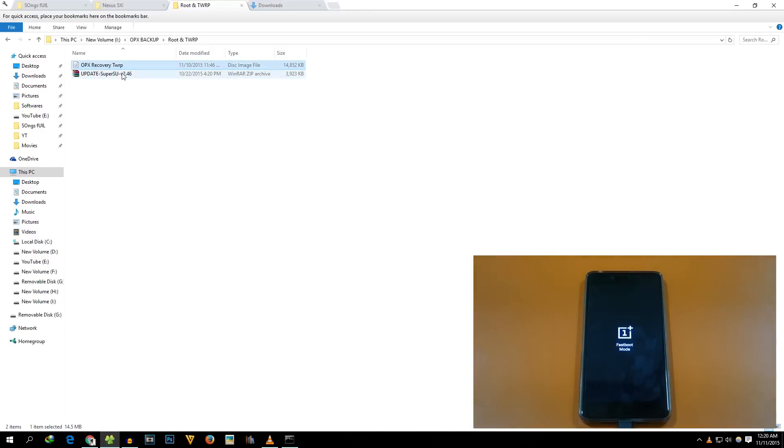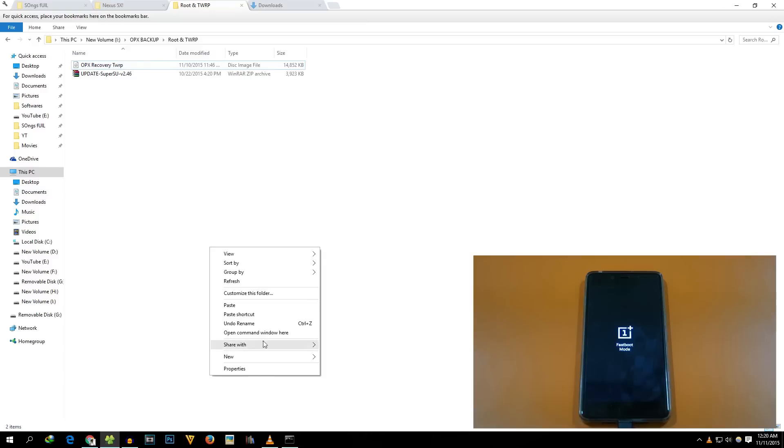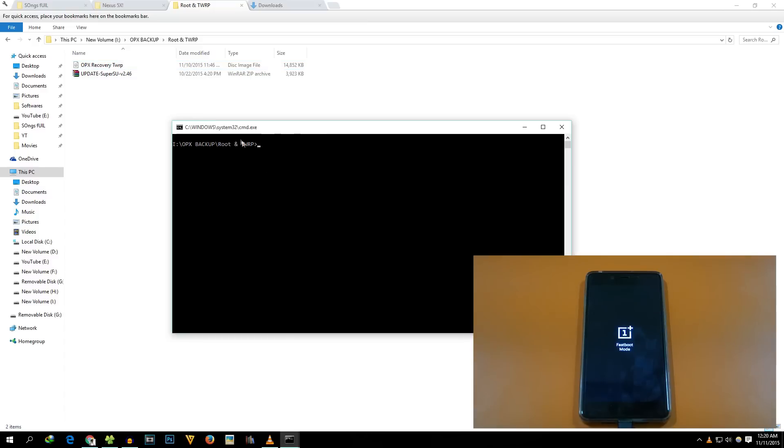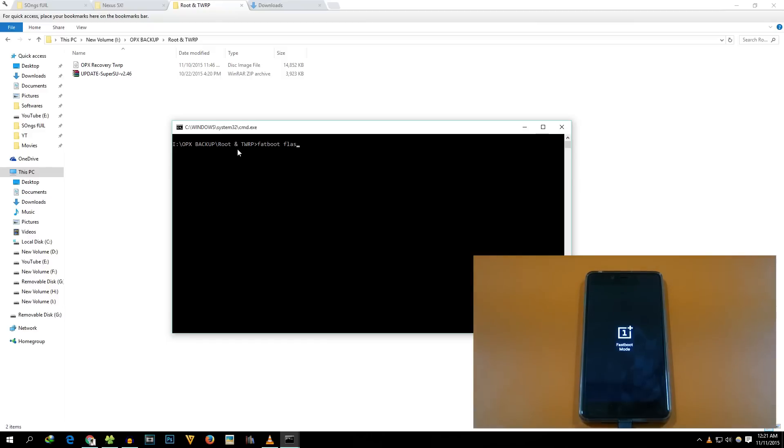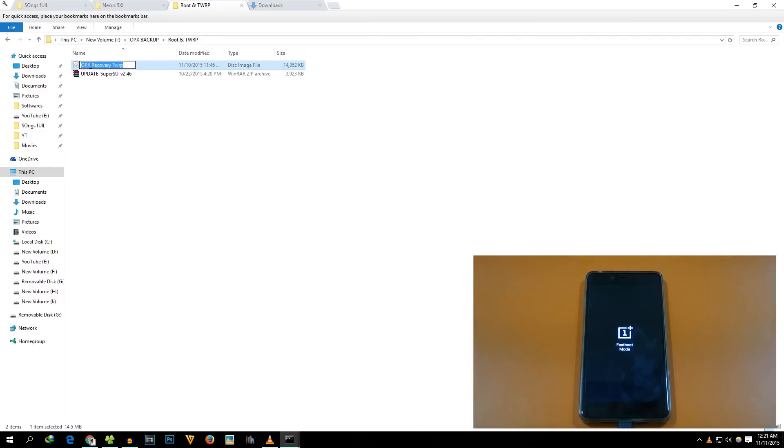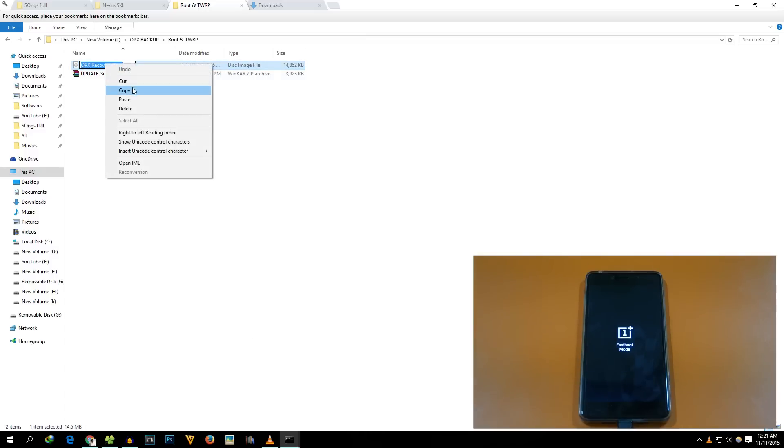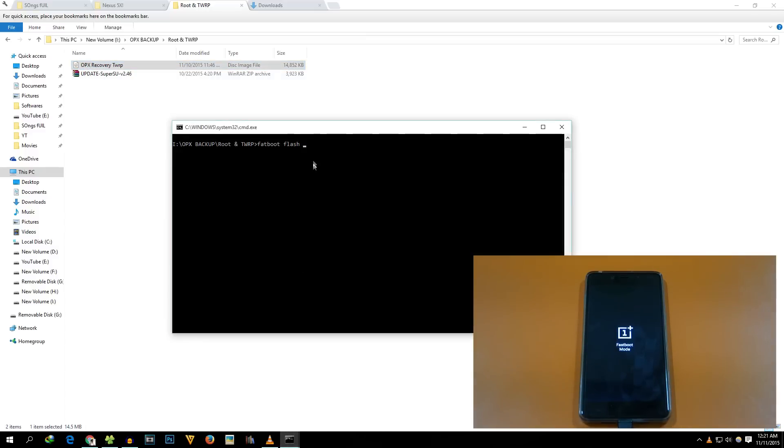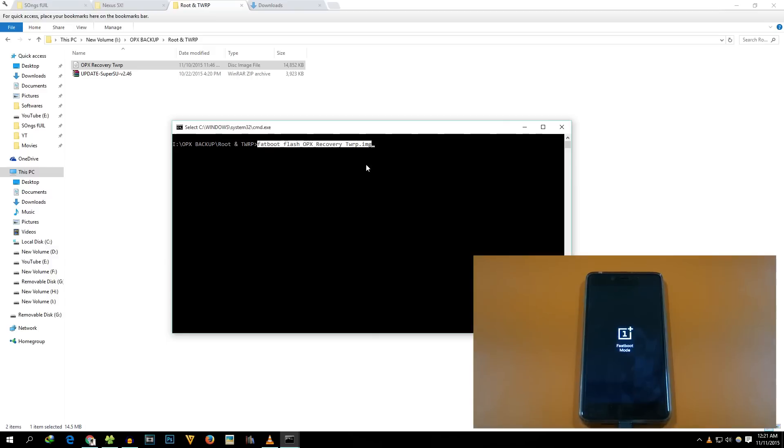Now we are going to flash the TWRP recovery. To flash that, once again open up the command window - hold shift key on your keyboard and at the same time press the right click of the mouse. If you want to flash the TWRP recovery, write this command: "fastboot flash," then copy the TWRP recovery's name from here. Copy this name, paste it over here, and write ".img."